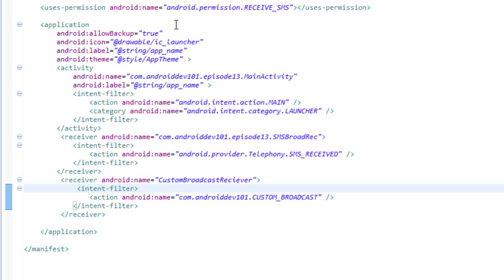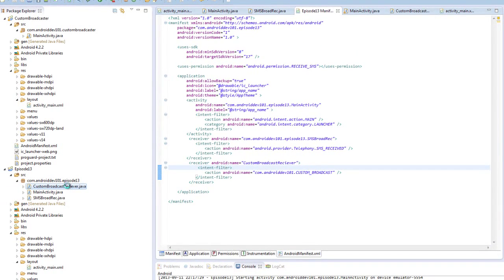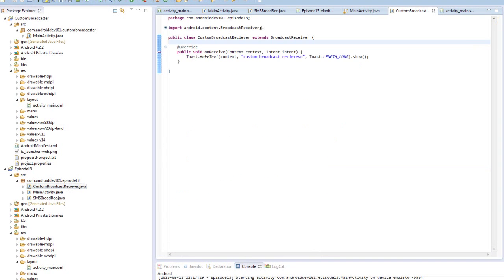Now, it's important to note, let's open up our custom broadcast receiver. And here we're making another toast and showing it.